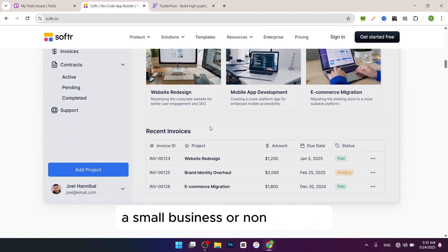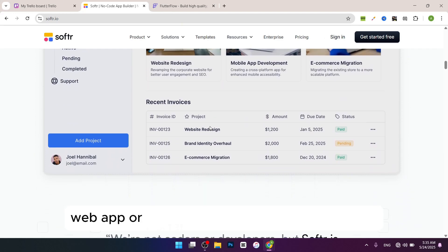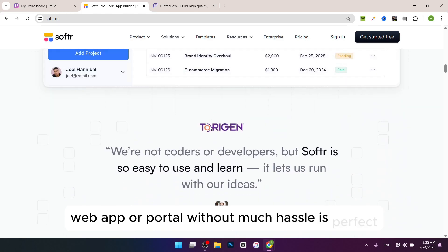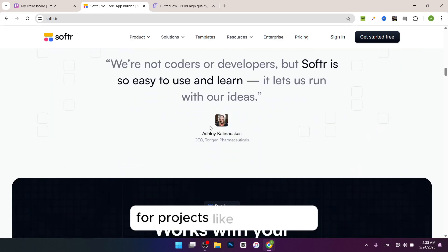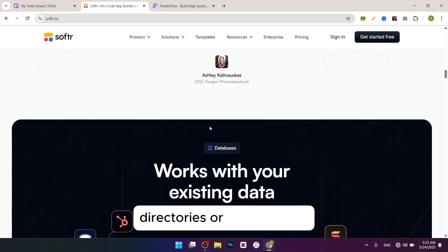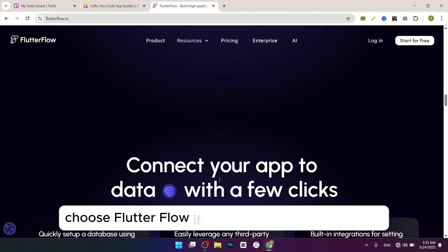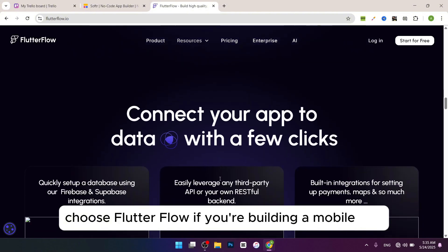It's perfect for projects like client portals, directories, or internal tools. Choose Flutter Flow if you're building a mobile app, need advanced features, or want something that can grow with a larger user base.